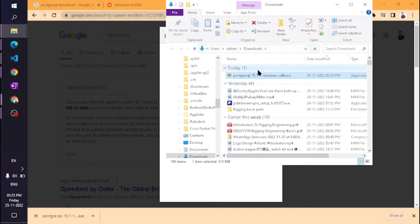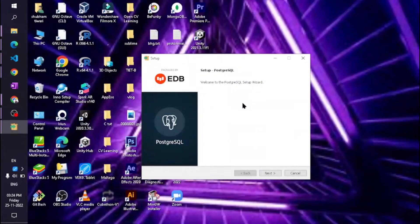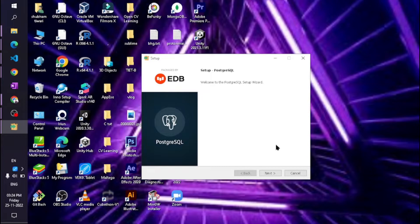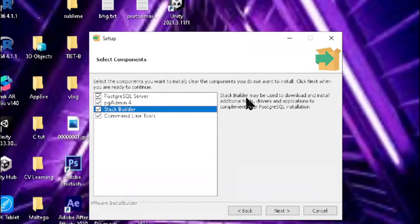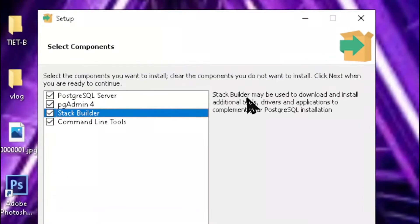Click on Next. If you want to change your file selection, you can do that. I'm keeping it as is. I don't need Stack Builder - it's for installing additional components. You can check or uncheck it. I'm unchecking it and clicking Next.